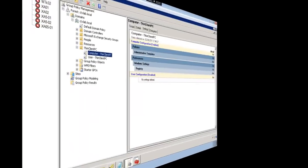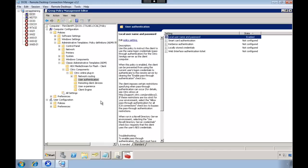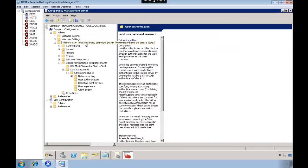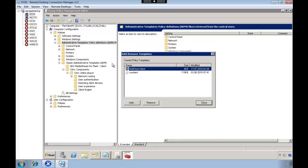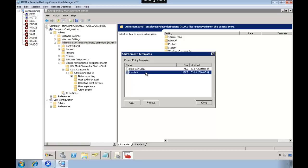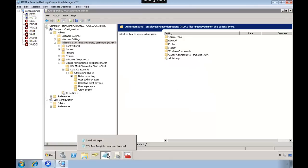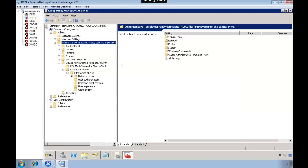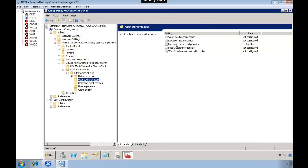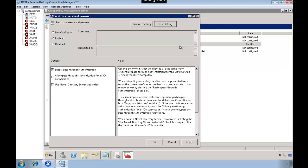The second step is to configure the client to allow pass-through. To do that you need to import the ADM template for the ICA client. That's located under the configuration folder, so if you install the Citrix client you will find the ADM template under the configuration catalog. We simply import that into group policy and then you select to enable the local user pass-through authentication. By doing this with group policy you can apply this to all your clients in your domain.